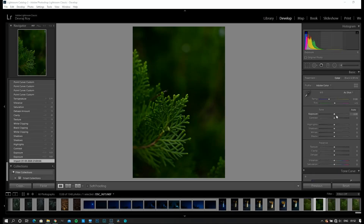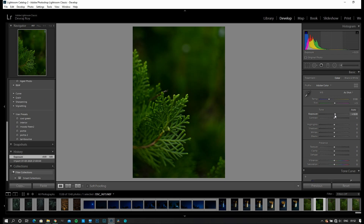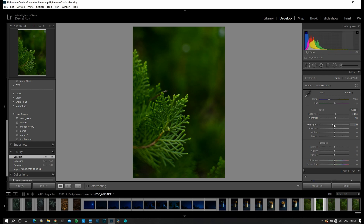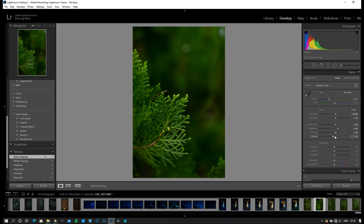First of all I'm going to change the exposure to positive 50. I'm going to add contrast to positive 10. Highlights I'm going to increase a bit — positive 10 looks good. I'm going to reduce shadows to about negative 45. And I'm going to add whites to plus 10. In presence I'm going to add texture — 50 looks good. About 20 over here, and dehaze plus 10. It's looking good, very punchy now.